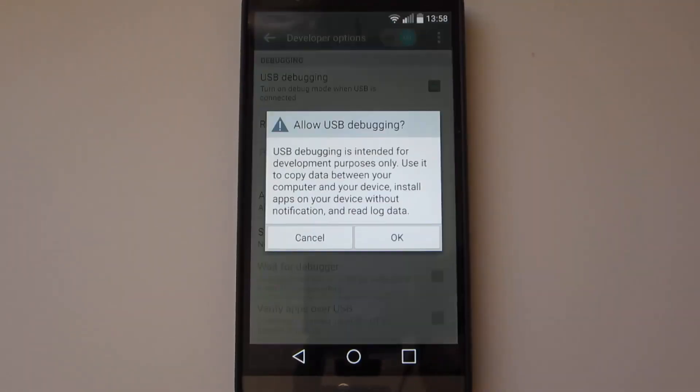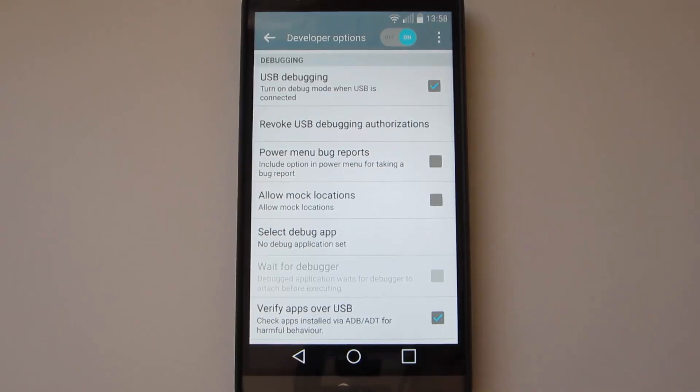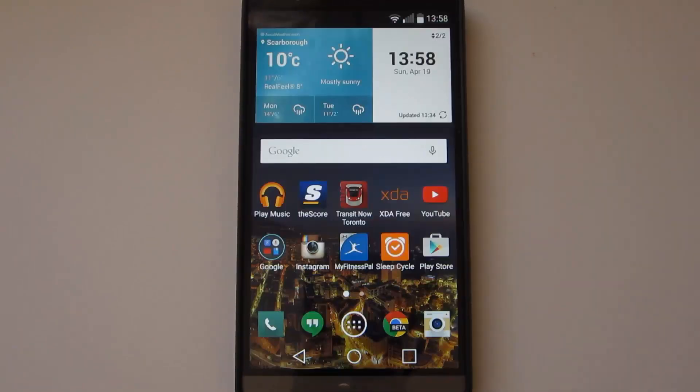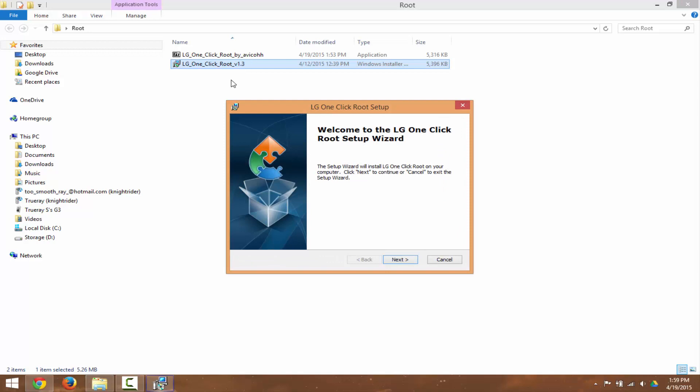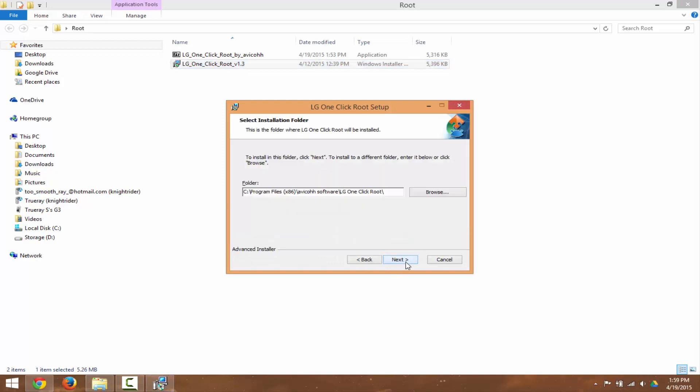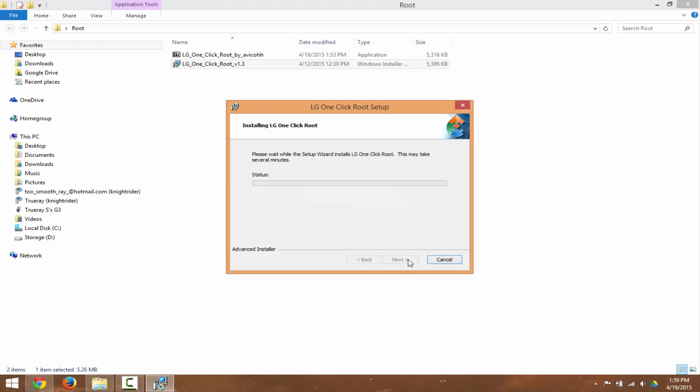Next, you want to install LG One Click Root on your computer. The download link will be in the description below. So all you want to do is extract that first and then install it to your computer and basically let the program do all the work.